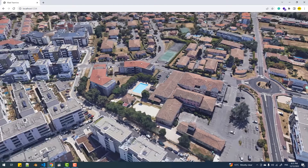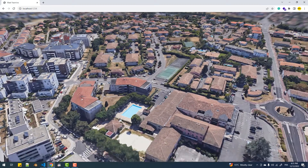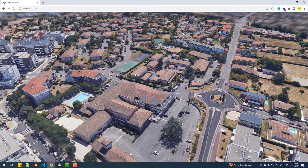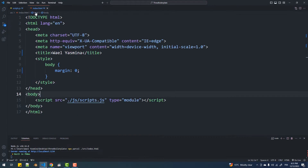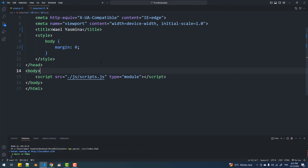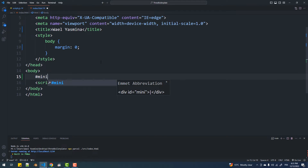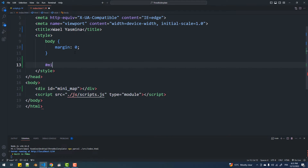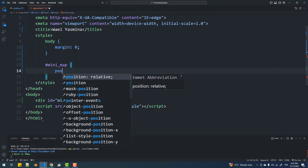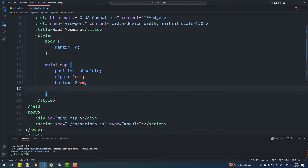Now that we've done all the preparations, let's get into the main topic of this video, which is the minimap creation. The first thing I'm going to do is create the placeholder or container of the minimap on the page — a 350 by 350 pixels div placed at the bottom right corner using some basic CSS.